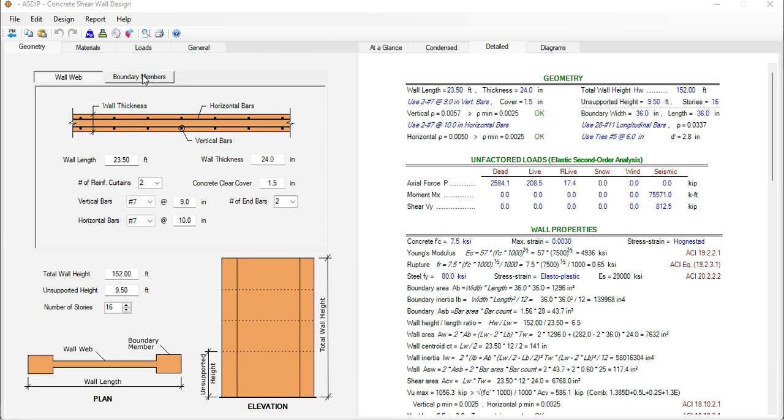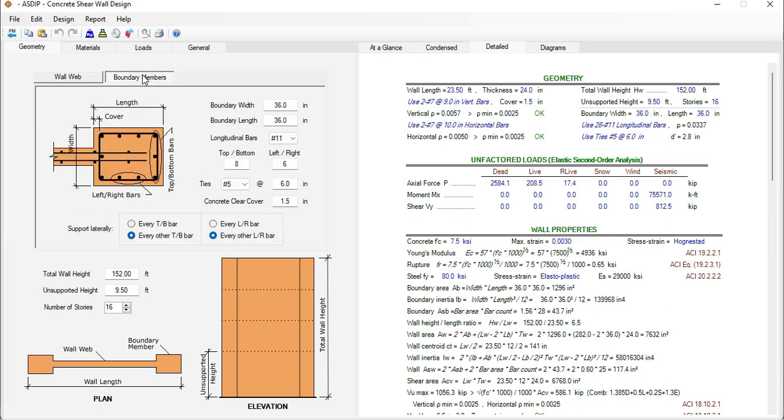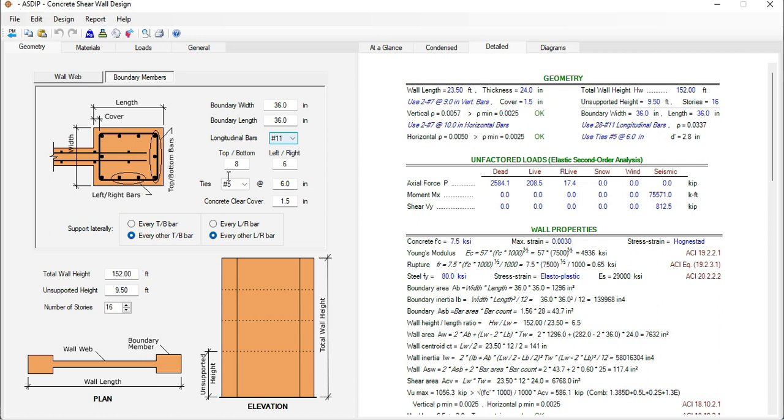If we go to the boundary members here you enter the information on these areas at the ends of the wall. In this case the boundary member is 36 by 36 and is reinforced with number 11, 3 bars.